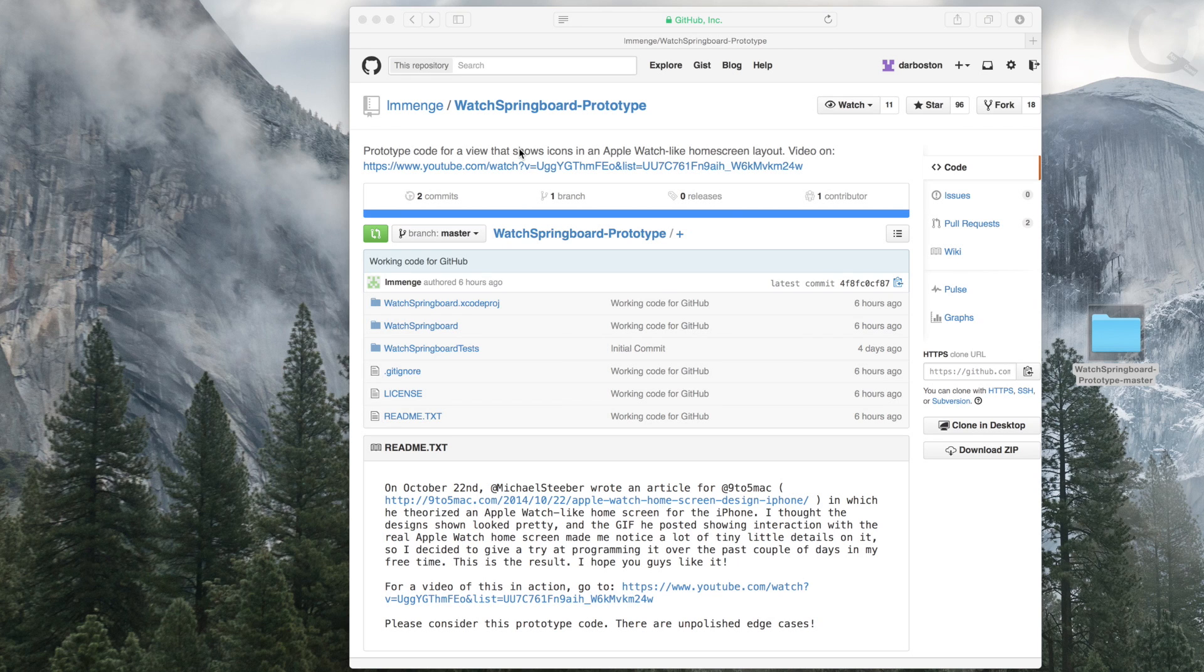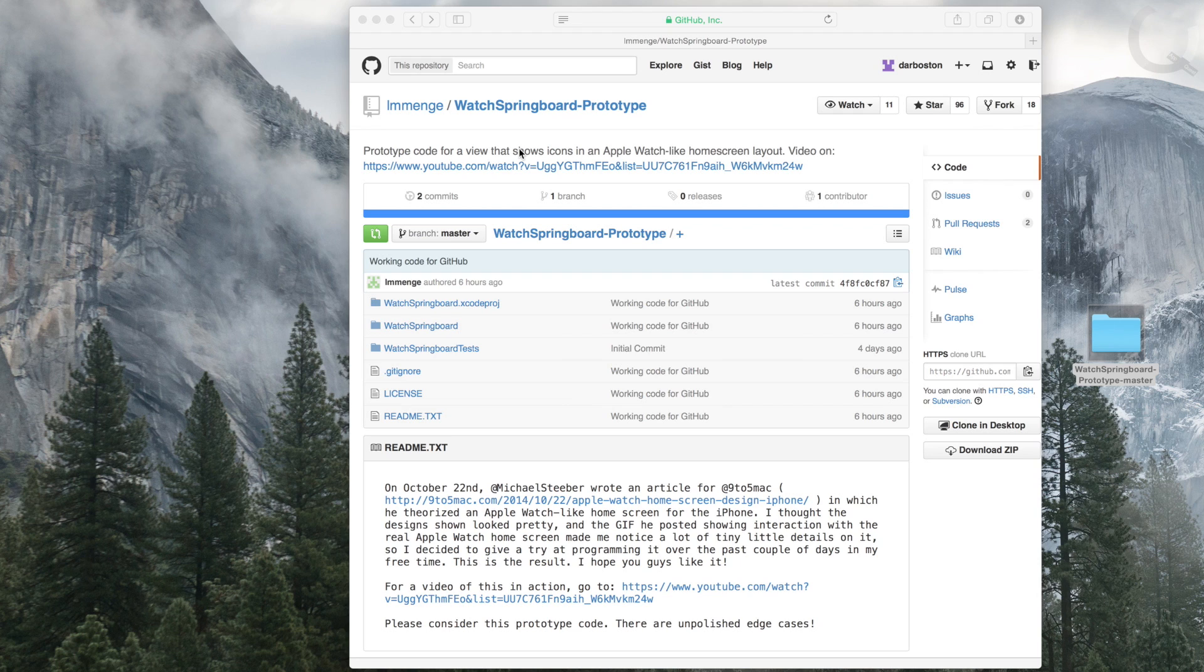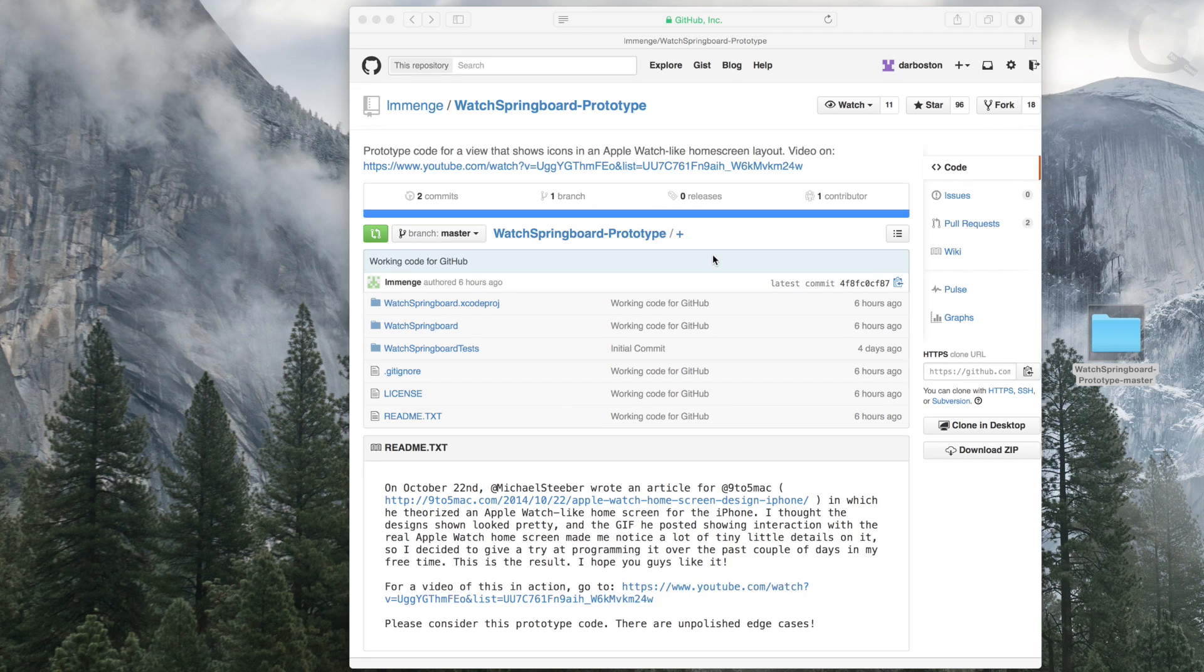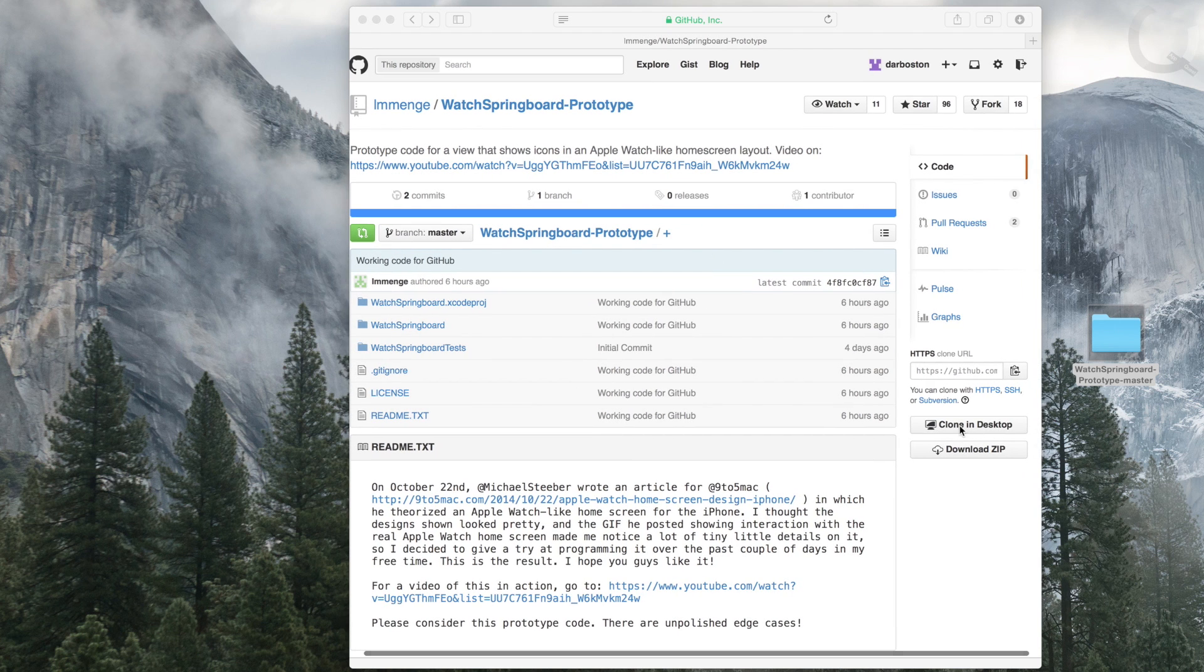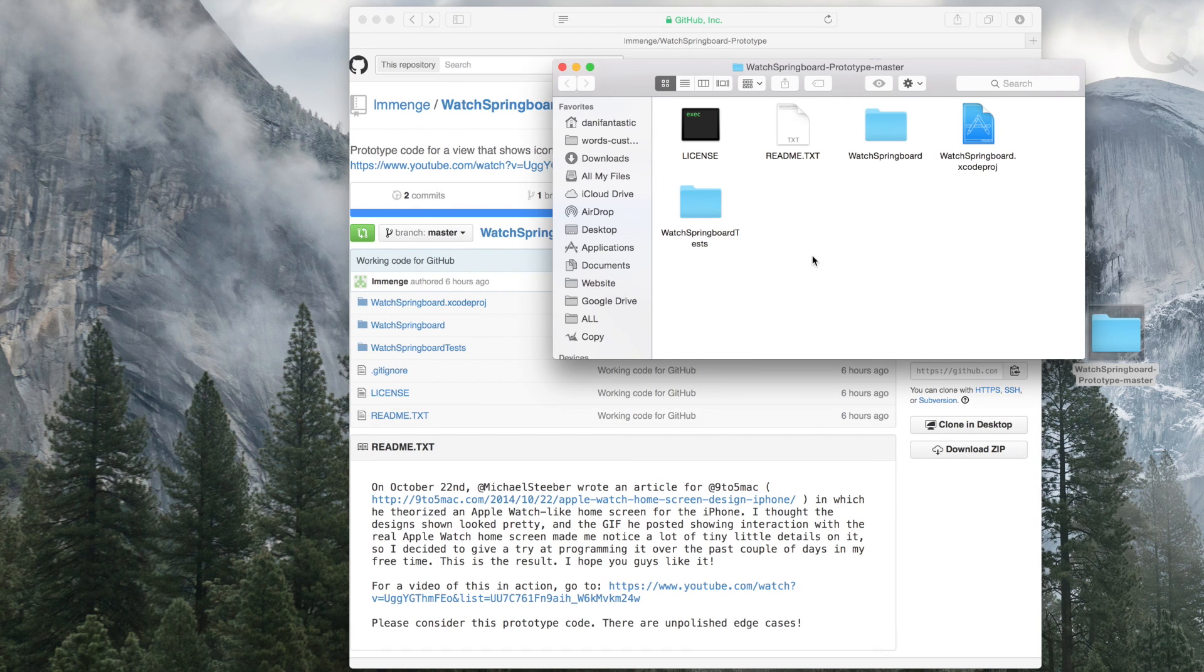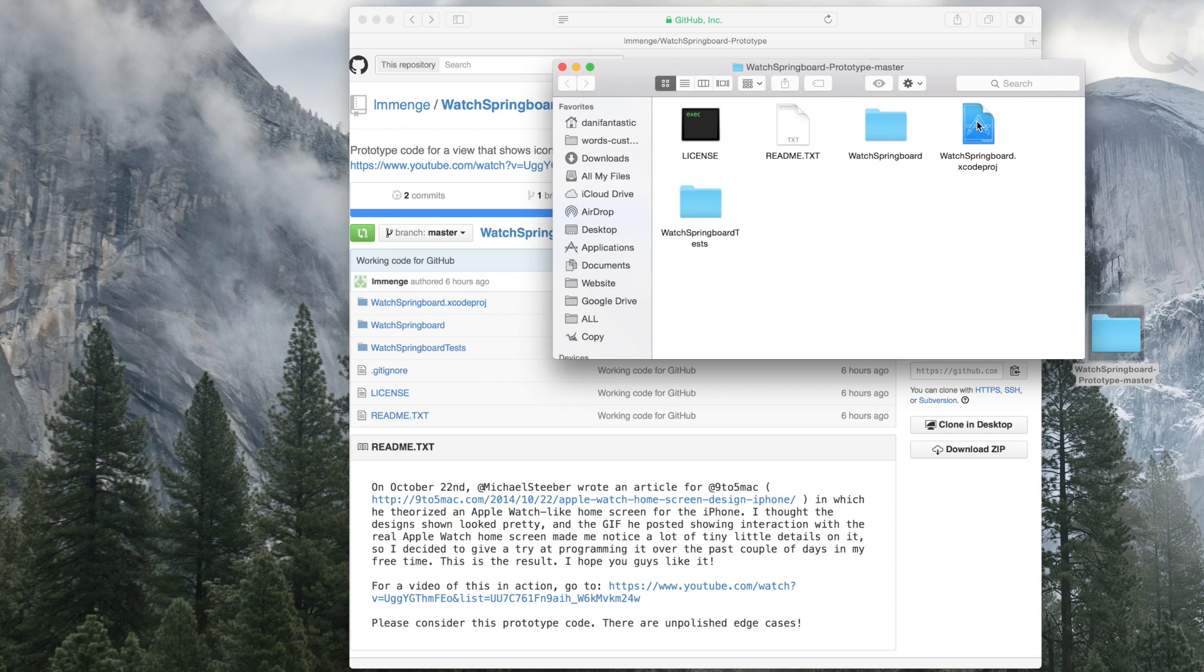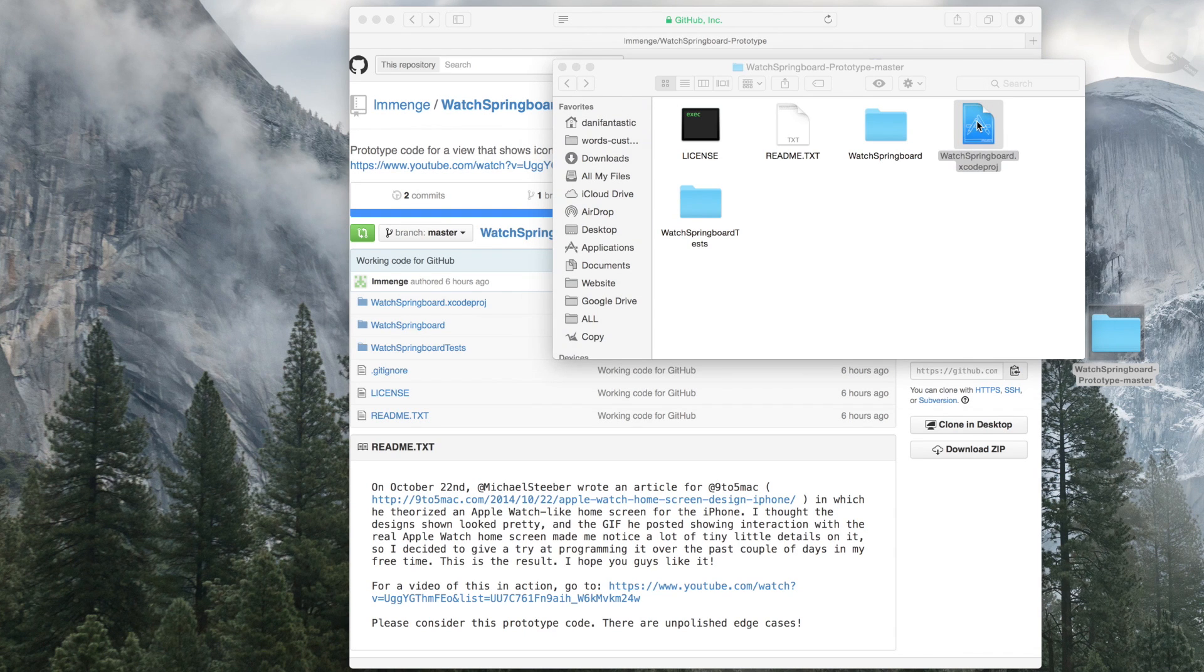Alright, so now I wanted to show you real quick how to actually get this on your phone. The first thing that you need is Xcode. The second thing you want to do is go to his GitHub page, which I'll have down below in the description. You'll basically just download the zip. You're going to get this folder which you open right up, and then you open the Xcode project.